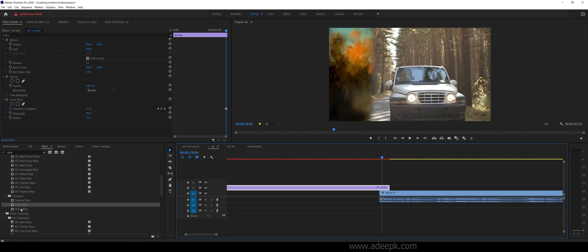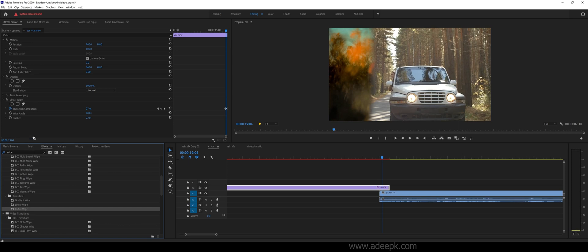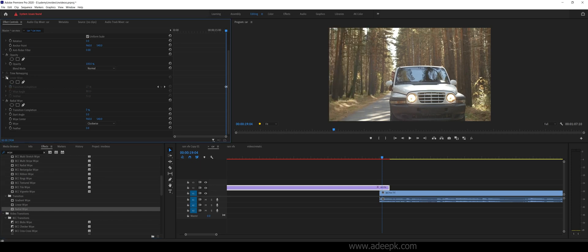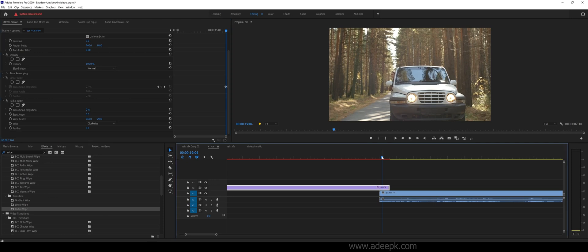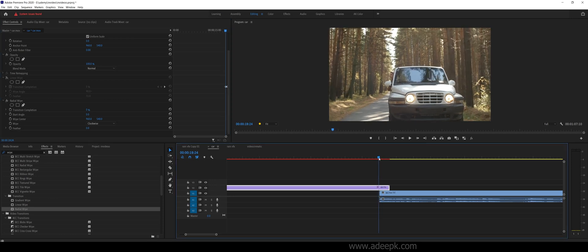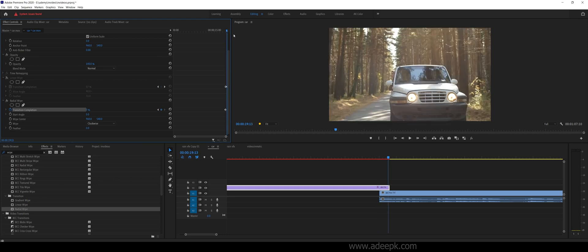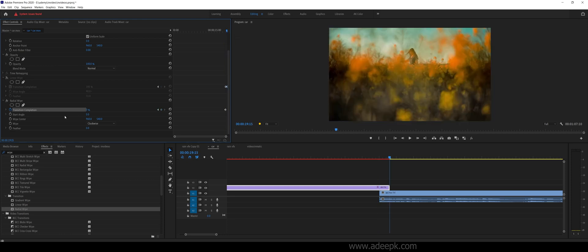There's the radial wipe - you can see it comes from the center. Again, this is the same thing. Let's turn this off and go to the portion where the transition should begin, add a keyframe, go to the end and make it 100 percent.